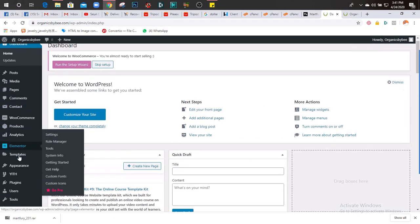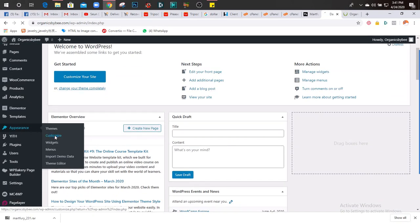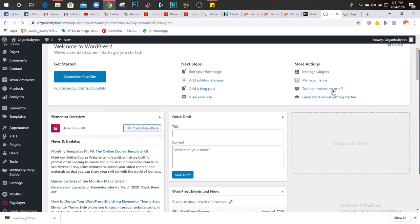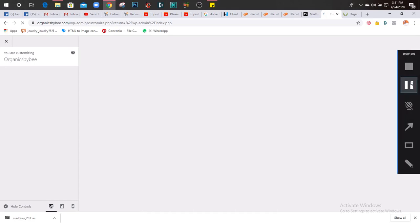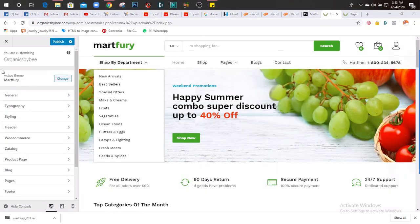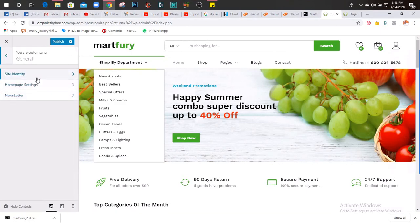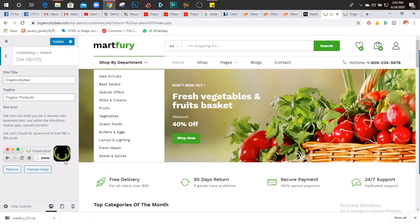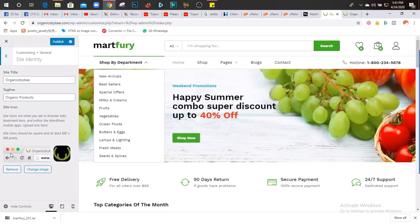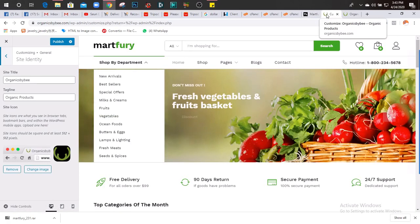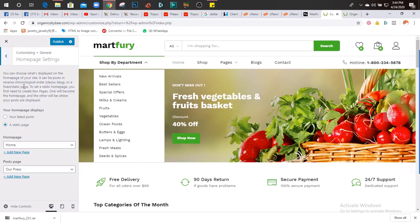First place to go is Appearance, then go to Customize. So let's click on Customize. Once you click on Customize, go to General - here it decides the site name. This thing you are seeing is called a favicon - that's F-A-V then icon, favicon. So you can remove it and change it and put your own.